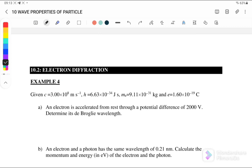In the previous video we already noted that lambda, or the de Broglie wavelength, is equal to h over p, where p is momentum, or we can write it as h over mv.